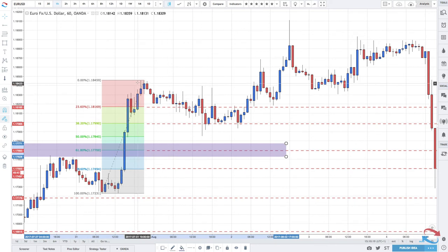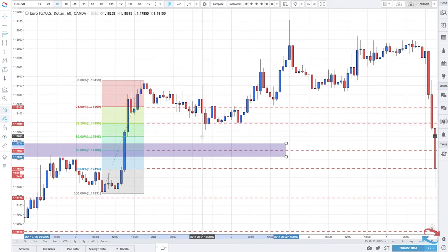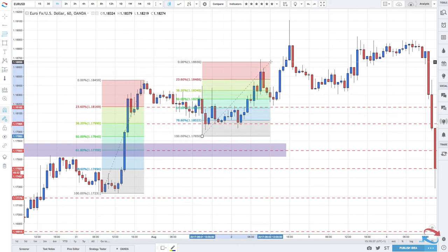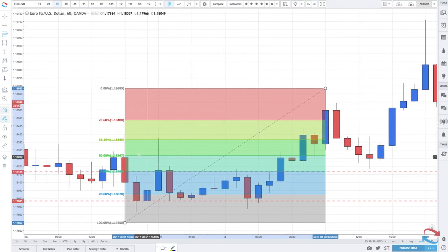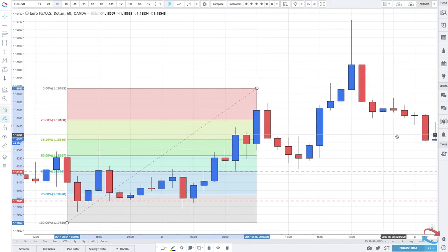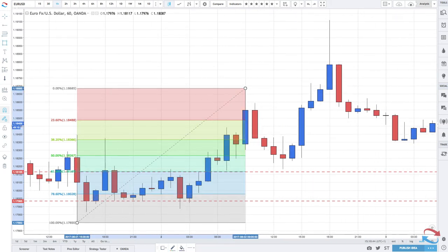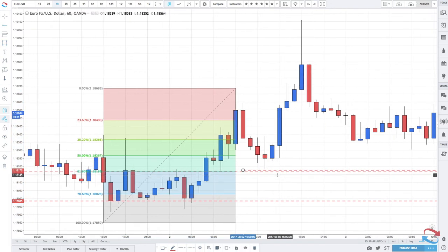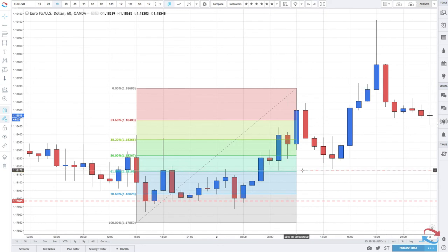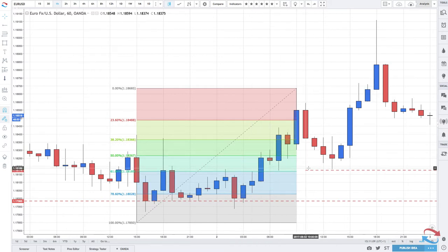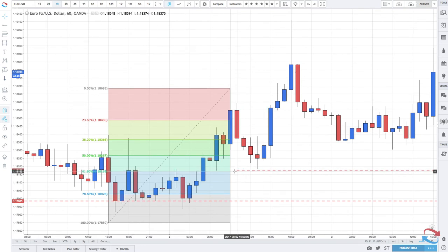Looking at another example — we've got a swing high, the identified low, and then a brand new high. Prices came right down into the 61.8 level before making a new high. The 61.8 level is just a zone, even though it's displayed as a line. Any kind of support level should be treated as a zone and not necessarily as an exact level, because there is an art to it.